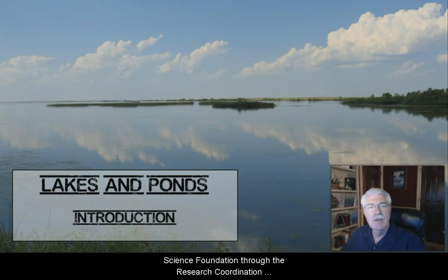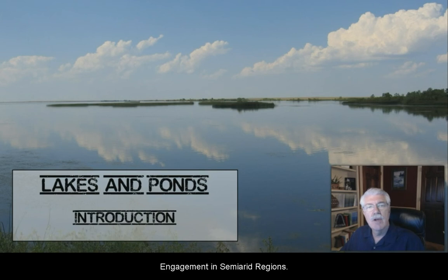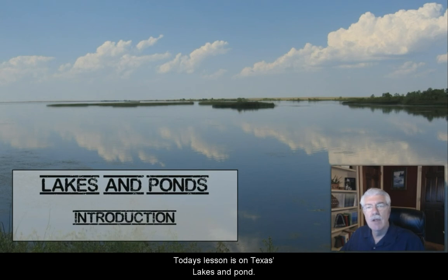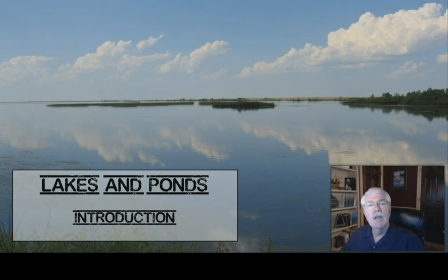Production of this lesson and video in part was funded by a grant from the National Science Foundation through the Research Coordination Network for Climate, Energy, Environment, and Engagement in Semi-Arid Regions. Today's lesson is on Texas' lakes and ponds.